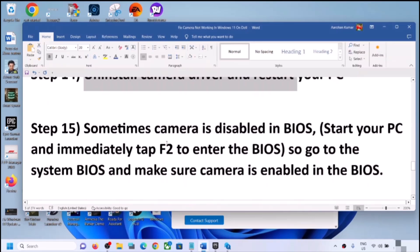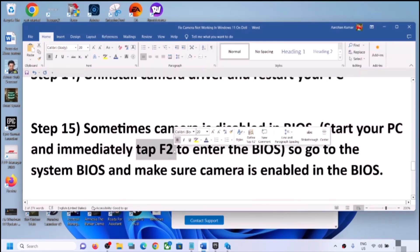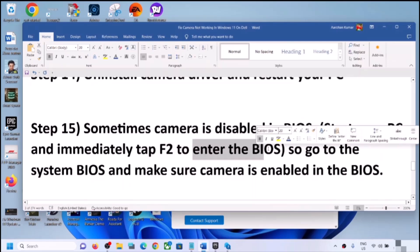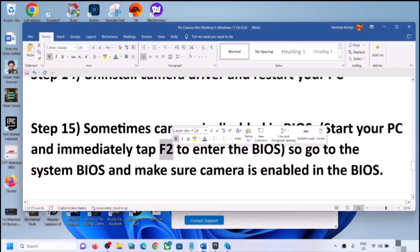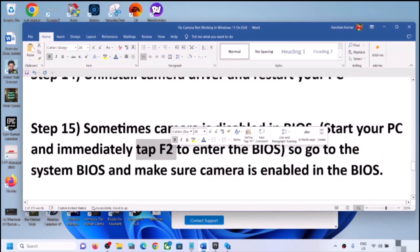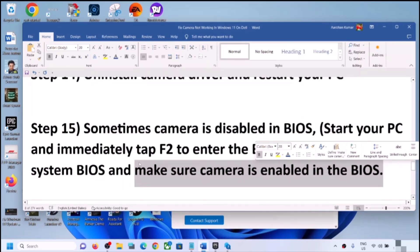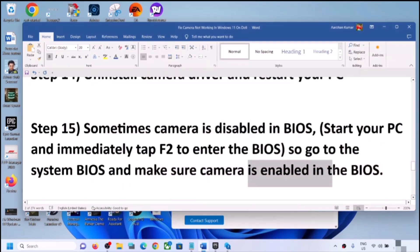The next step is to check your system BIOS, as sometimes the camera is disabled there. Shut down your computer, then start it and immediately keep tapping F2 to enter the BIOS — this is for Dell computers. For different brands the BIOS key may differ: it could be F10, F1, F3, or F4. For Lenovo, search online for the correct BIOS key. Once in BIOS, find the camera setting and make sure it is enabled, then restart and check if the camera is working.